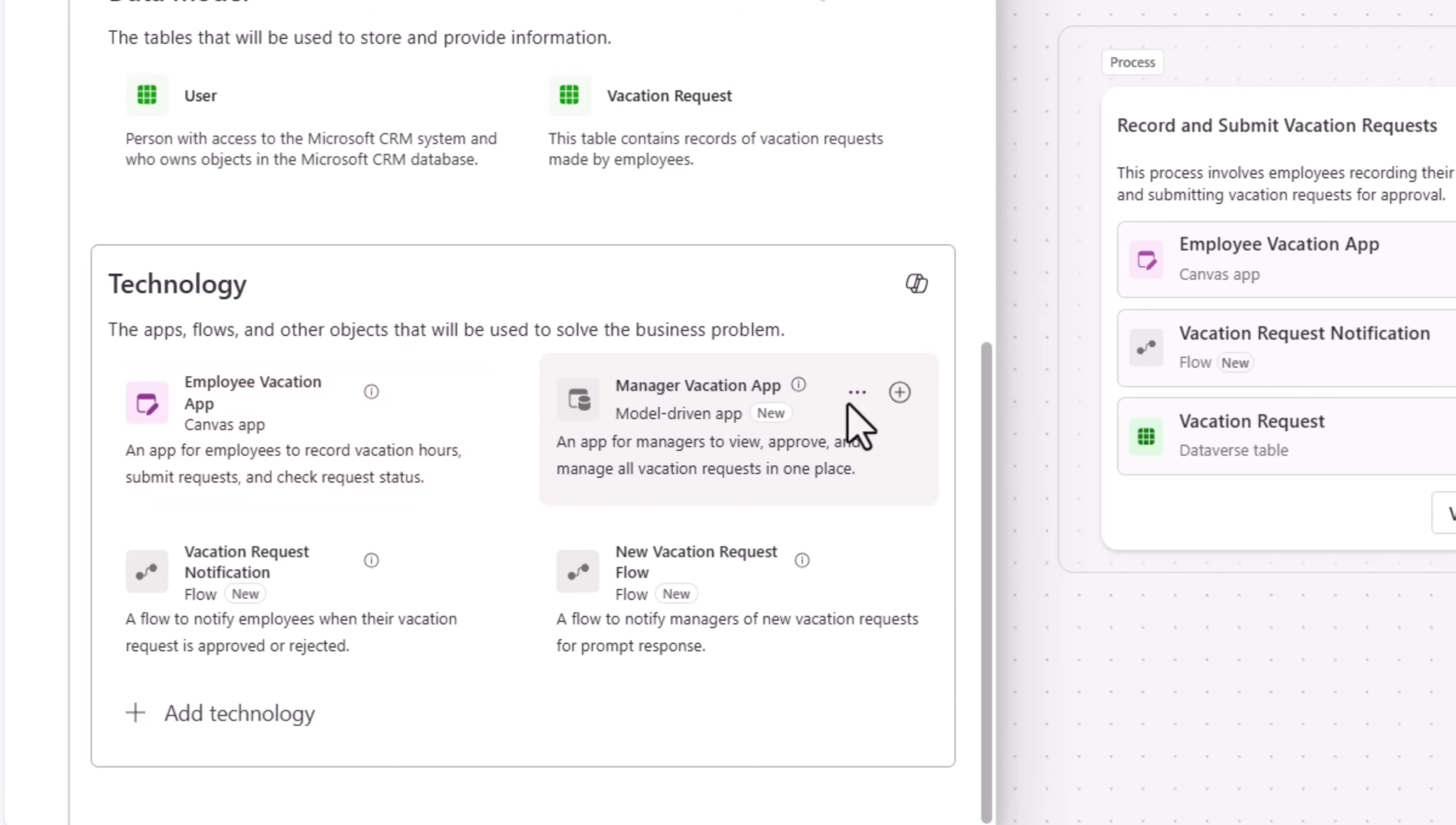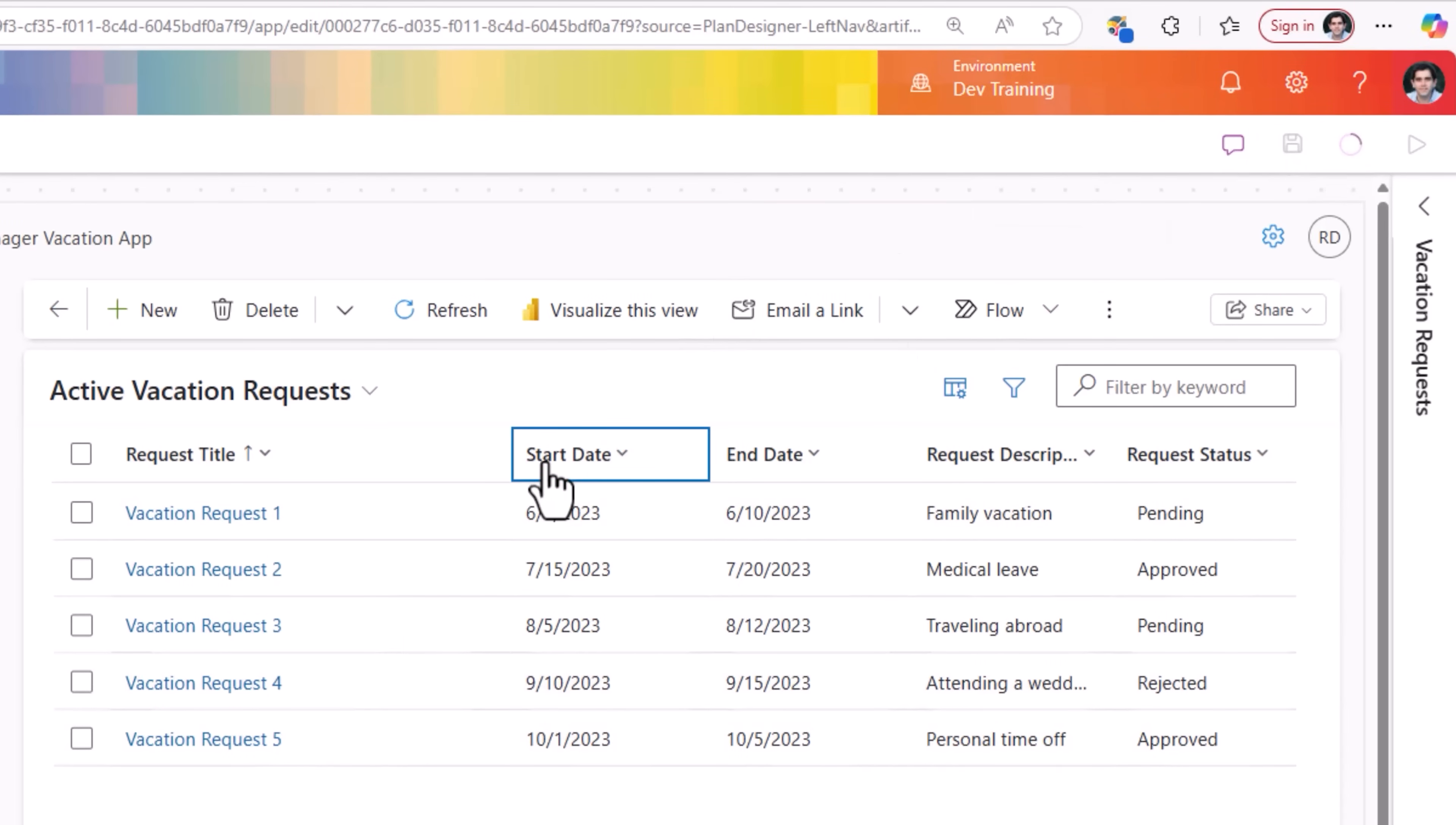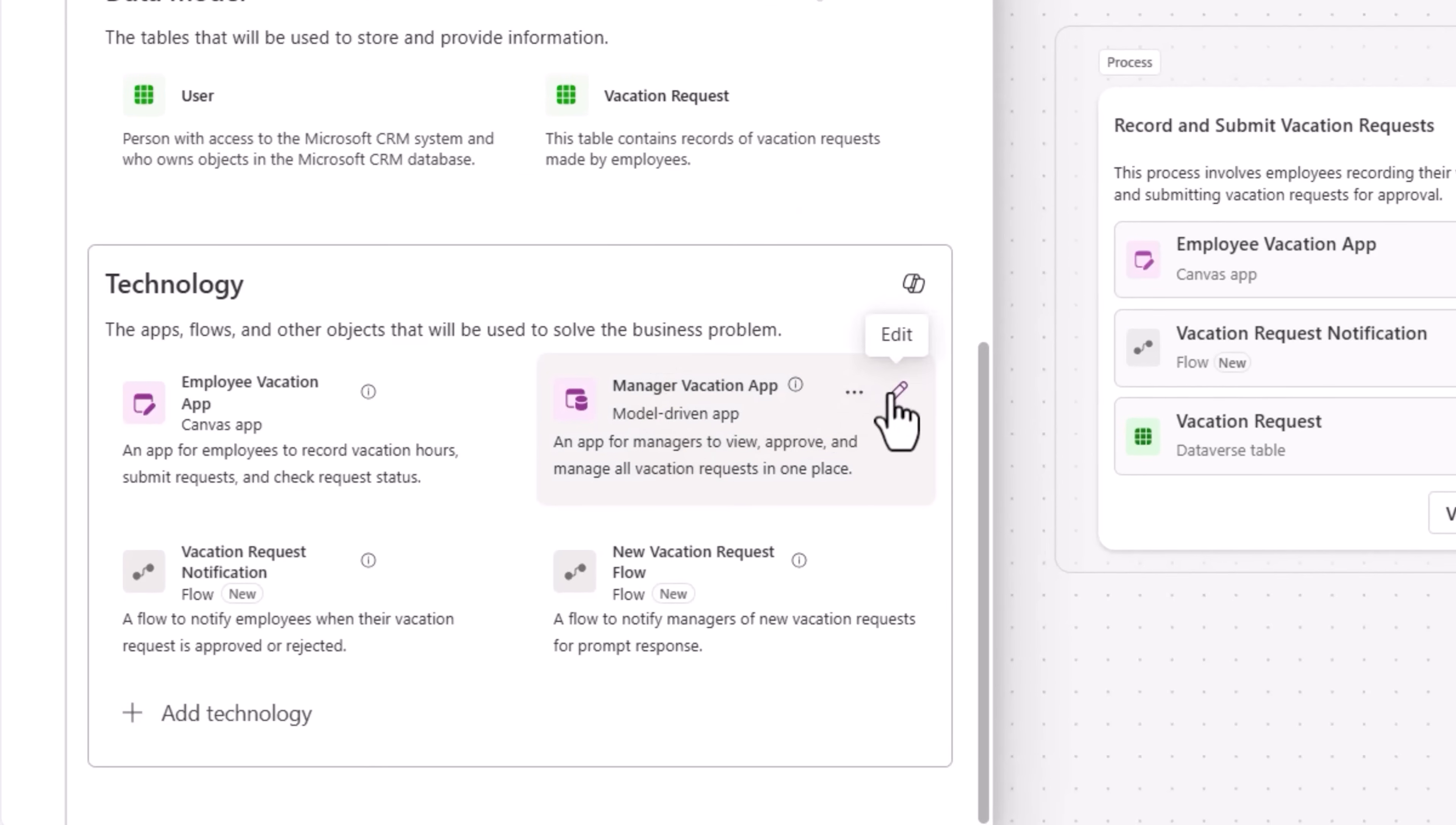For managers to view, approve and manage all vacation requests, it's recommending a model driven app. Let's go ahead and create this. Now begins the process of creating a model driven app for managers to take action on the vacation requests. List of users. These are the vacation requests. I'll go ahead and publish this model driven power app. Done. I'll close the tab. That's activated. I can make further modifications at this point. These apps, you have full control to make any modifications of your choice.